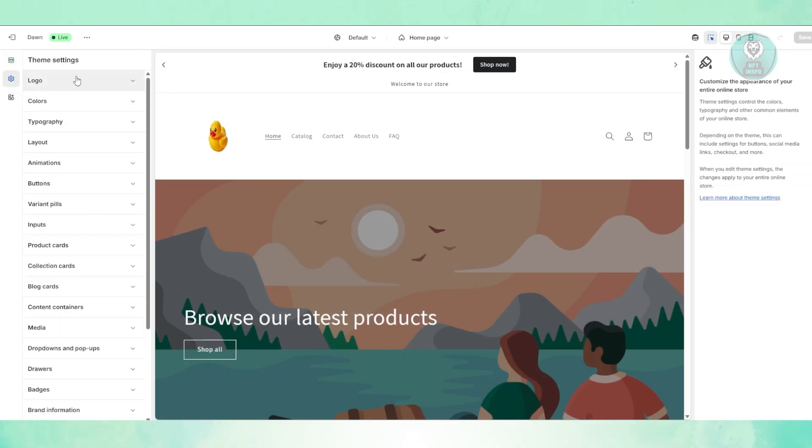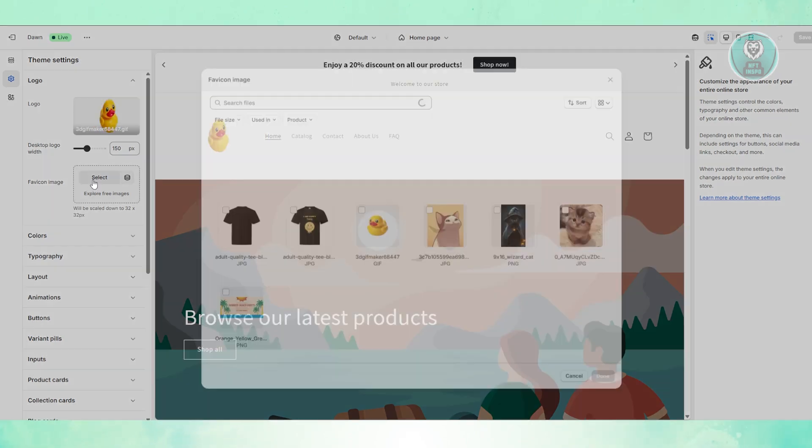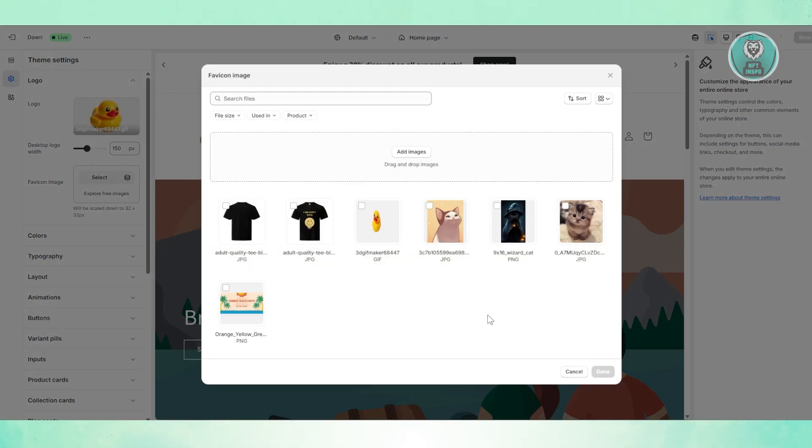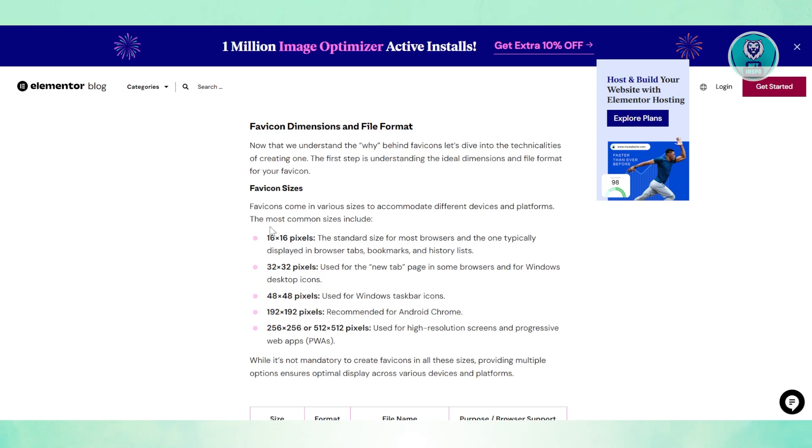In the side panel, you want to choose the option here for Logo. Now from here, you should see favicon. You want to click on Select and just basically upload your image here. Now the thing with favicons is they have specific formats.